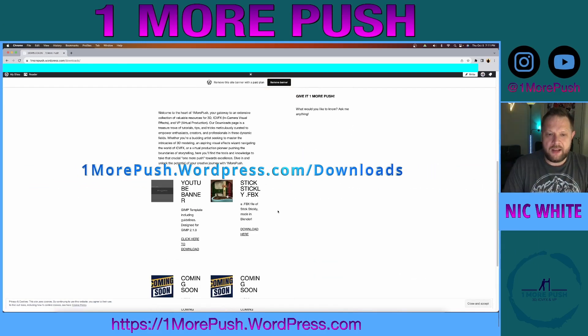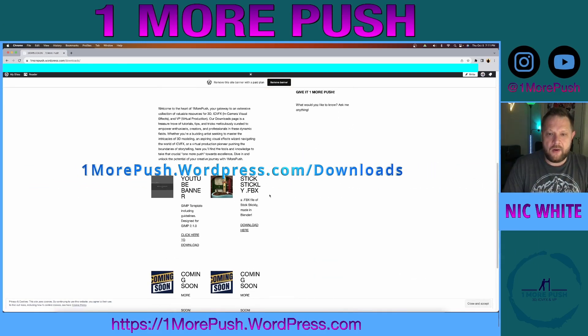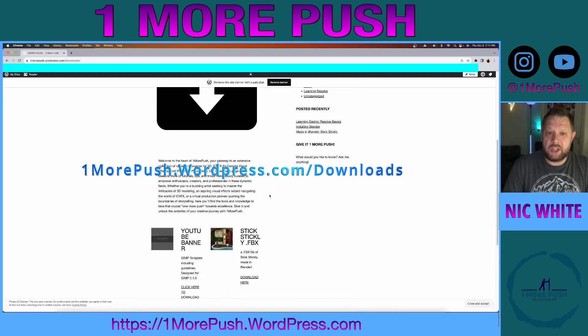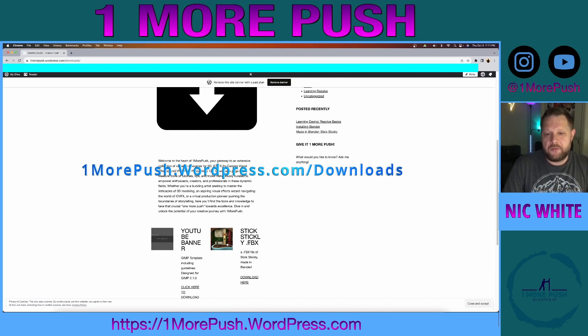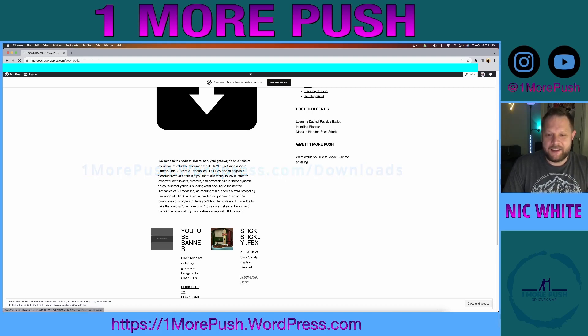I'm just going to download this now. If you haven't been, check out onemorepoush.wordpress.com/downloads — so far there's two things there, but I'm going to keep adding to this.